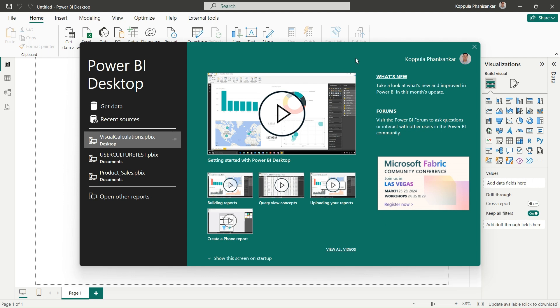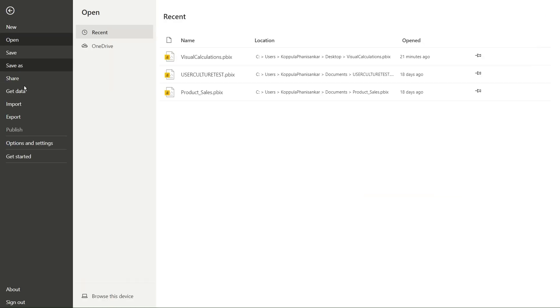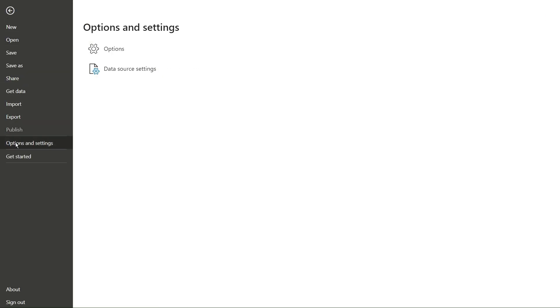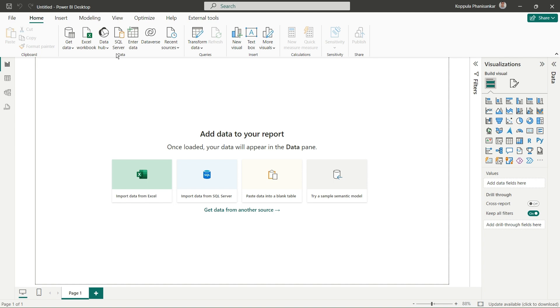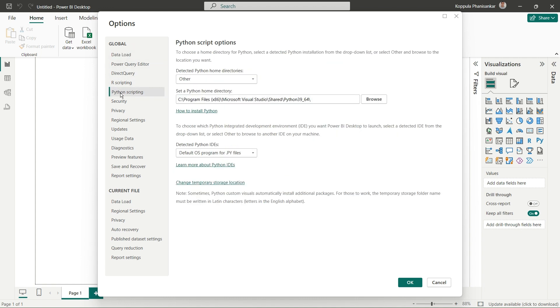Here's my Power BI report. Before we create a new report, there are some settings we need to enable to use Python code. Go to File, then Options. Under Options, click on Python Scripting, and here you need to set your Python home directory.